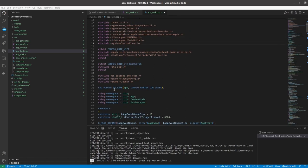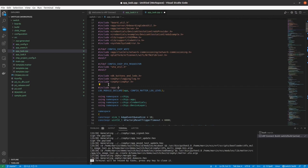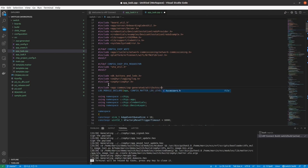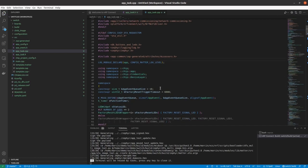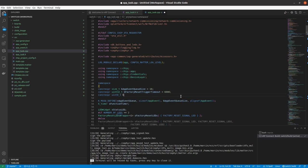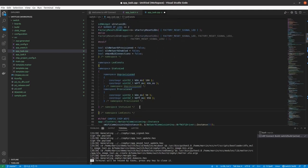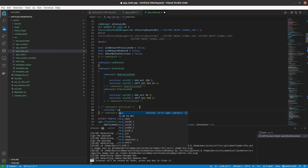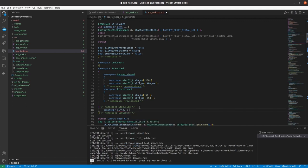Now let's modify the app task CPP file. I need another header file — accessors.h — which allows us to manipulate attributes residing on our clusters. I also need two constants: the first is an alias for the ID of our endpoint on which the Matter switch device is implemented, equal to 1; and a constant used by the blinking procedure of our identify feature, which I will use an LED to identify our Matter device, set to 500 milliseconds.